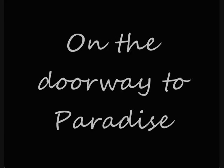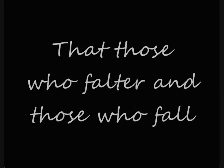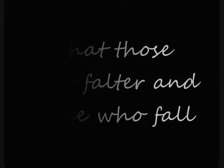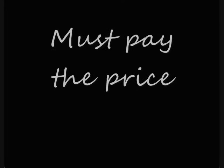And so it must be, for so it is written on the doorway to paradise, that those who falter and those who fall must pay the price.